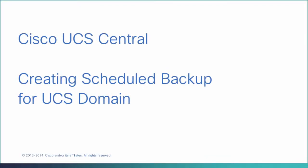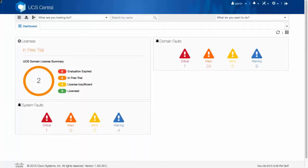Creating Scheduled Backup for a UCS Domain. To create a scheduled backup, you must have already created a schedule.